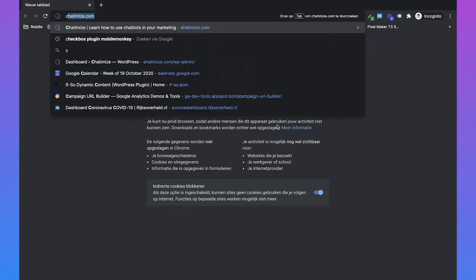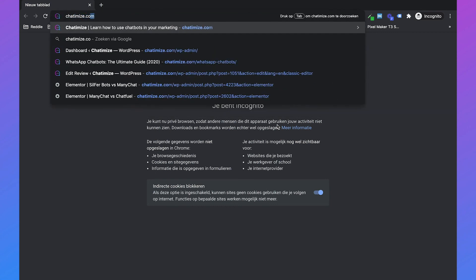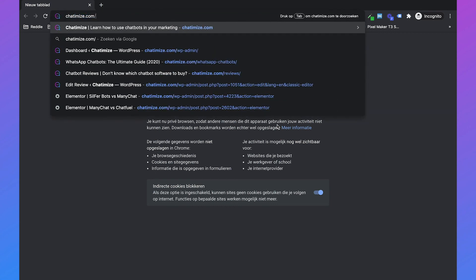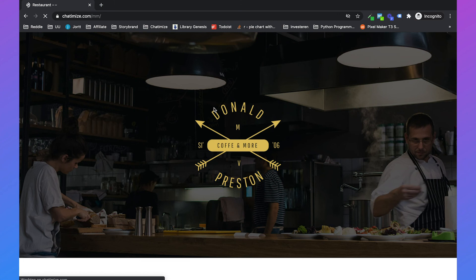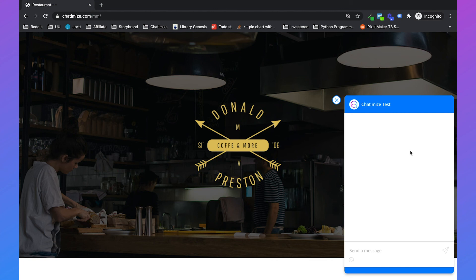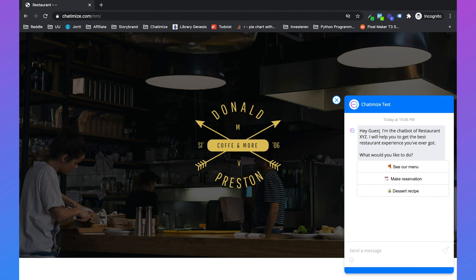I will also show you if you just use an incognito window, how it will look. Because then I'm not logged in to Facebook anymore. And then it will show the web chat widget with exactly the same messages. Hey guest, I'm the chatbot of restaurant XYZ. What would you like to do?